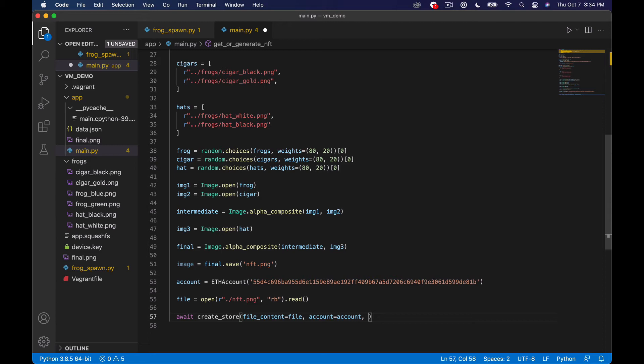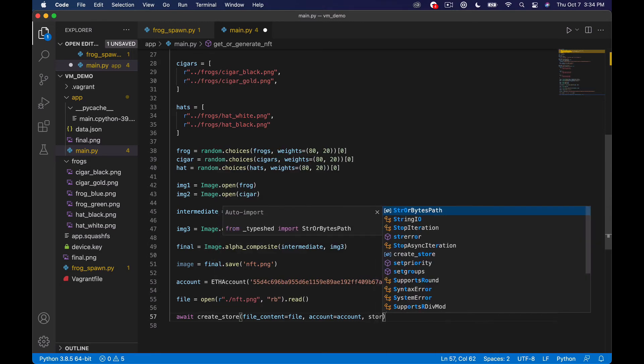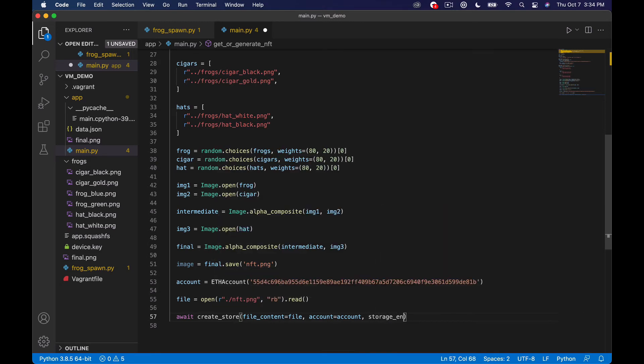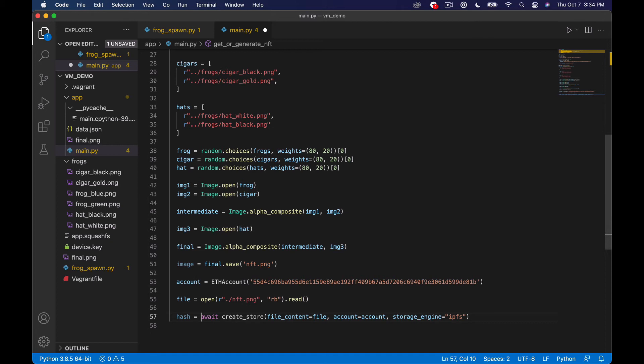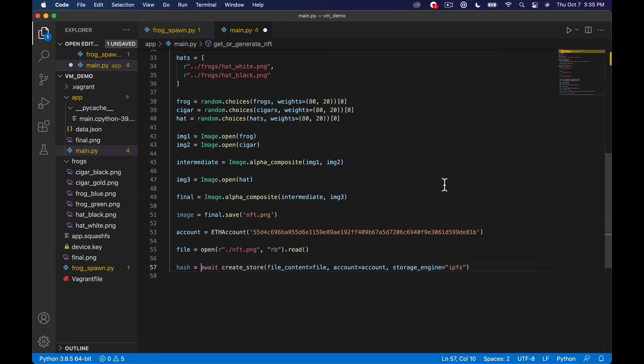and I'm just going to say storage_engine equals and then we'll say ipfs all lowercase and what I want to do basically is capture this in a hash because this returns a hash which is going to be where this lives on IPFS and the last thing I want to do is basically just return the hash in a message to the browser